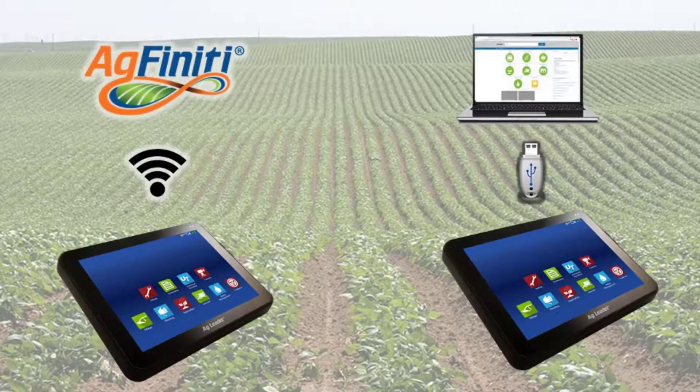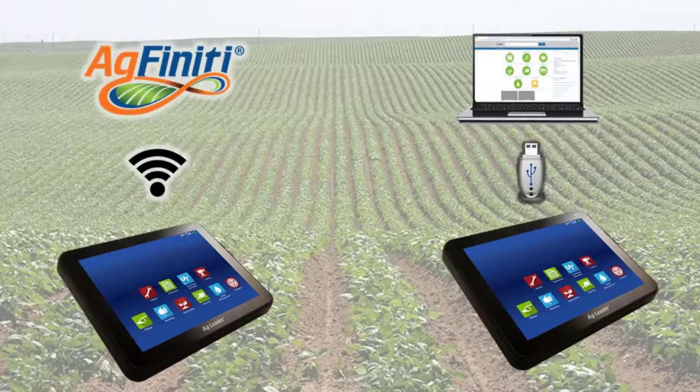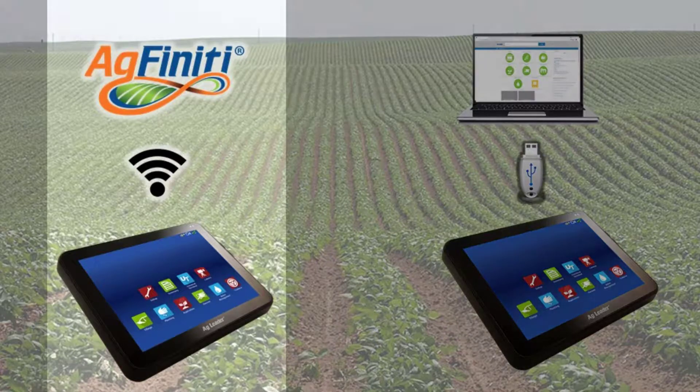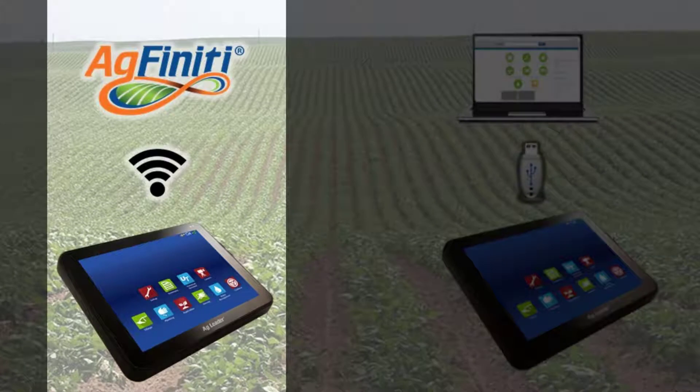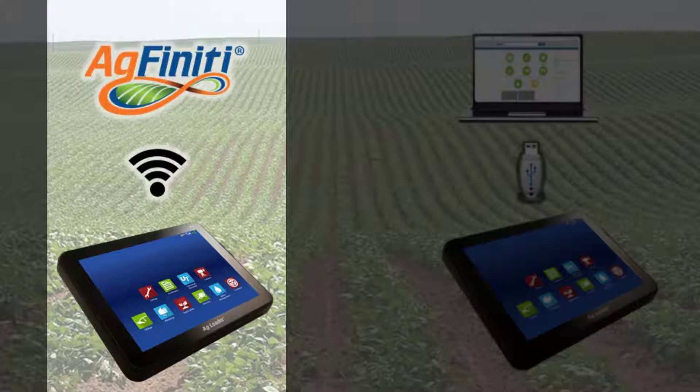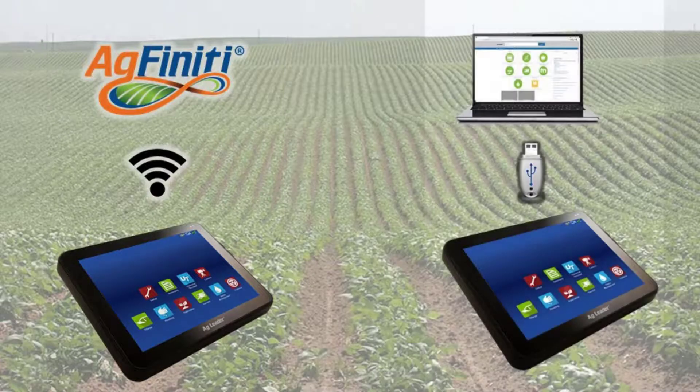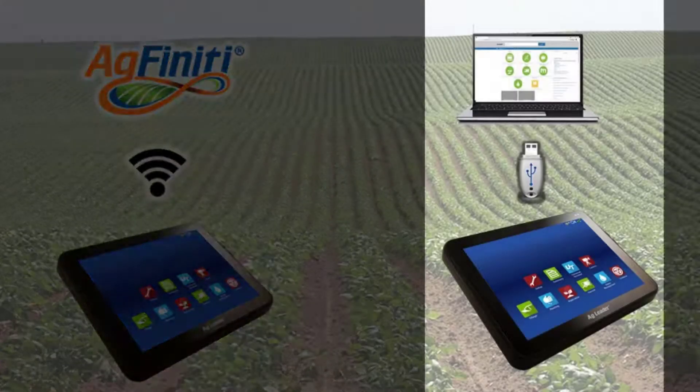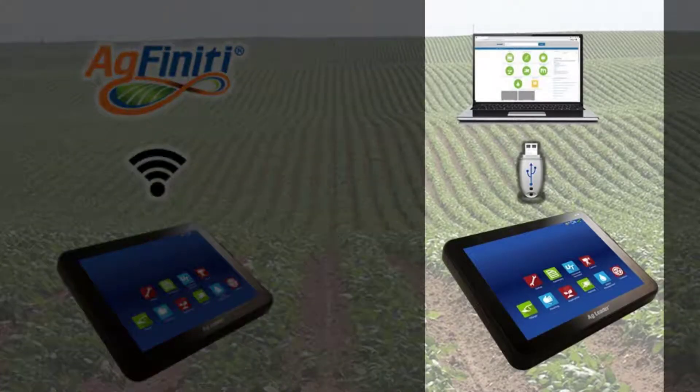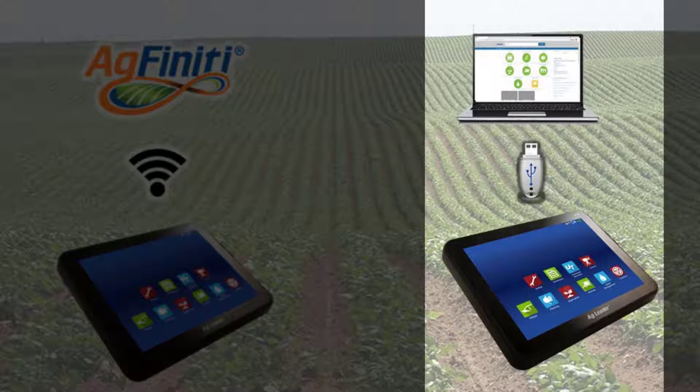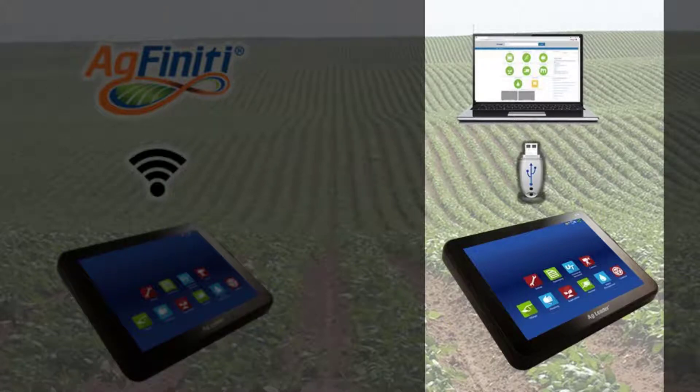Beginning with version 6.5, there are two methods to be able to update your display firmware. Option 1 is the automatic firmware update that will download the firmware directly to the InCommand display through Agfinity. Option 2 is to download onto a PC and transfer to the display via a USB drive.